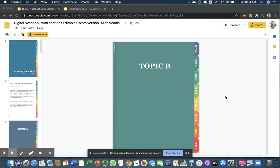Good morning, teachers. Today, we'll talk to you a little bit about digital notebooks.